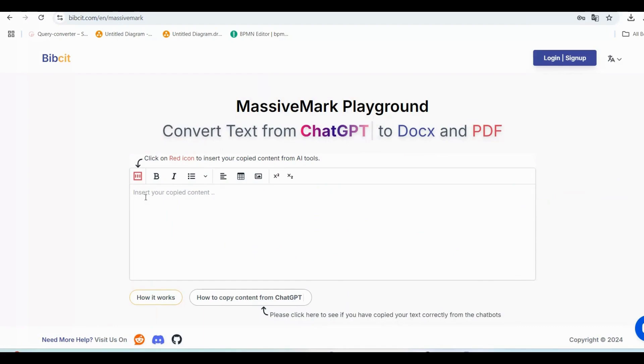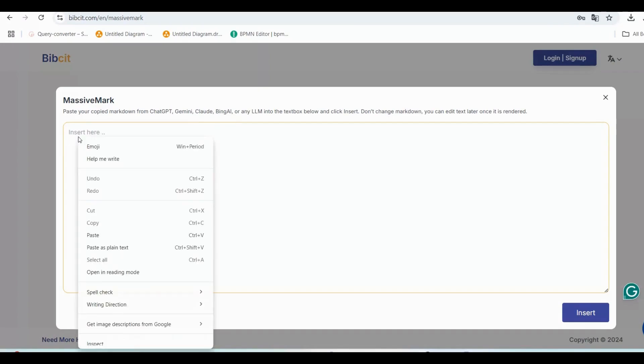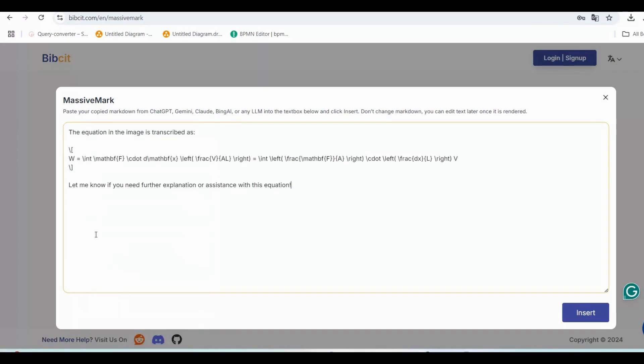Step 4: Paste your content into MassiveMark. You'll see a text box where you can paste the content you copied from ChatGPT. Right-click and choose Paste, or use the keyboard shortcut Control+V. Once pasted, click the Insert button in the bottom right corner.